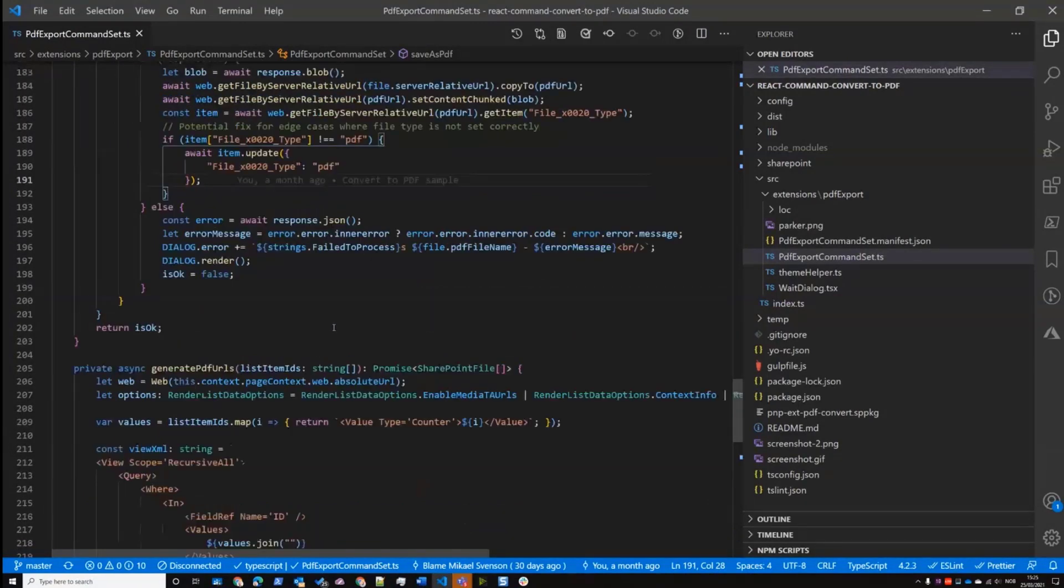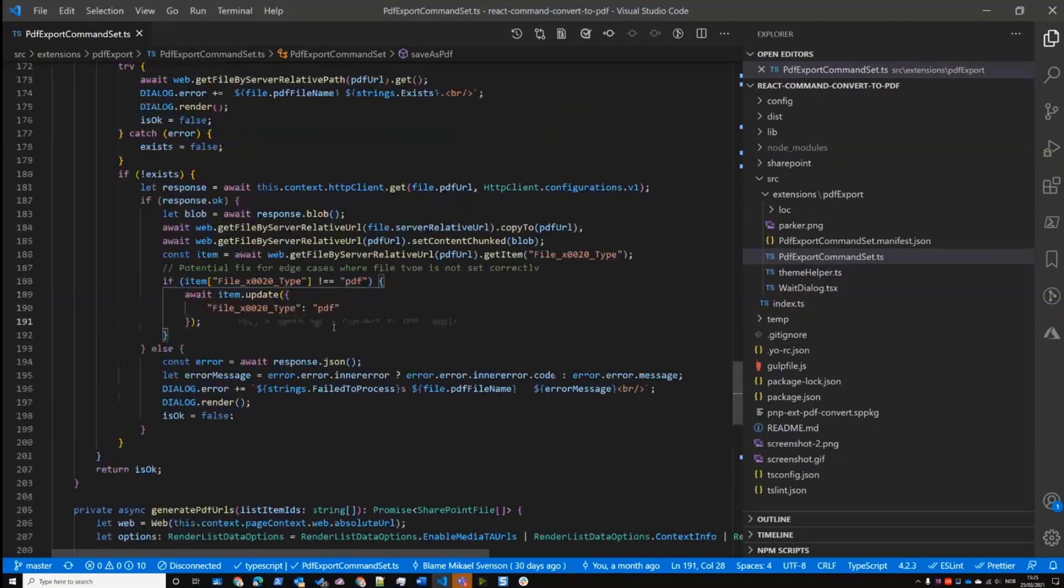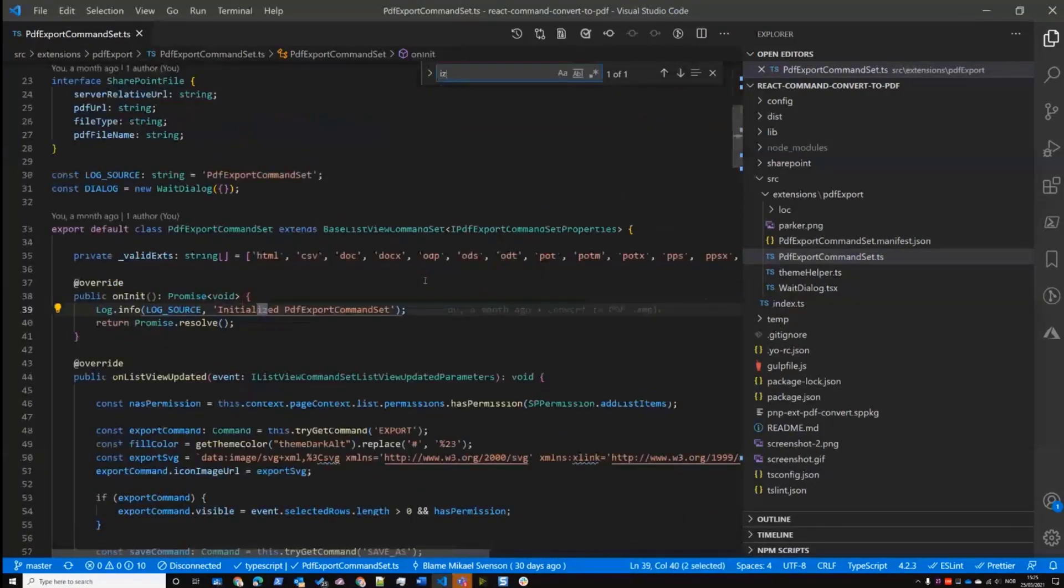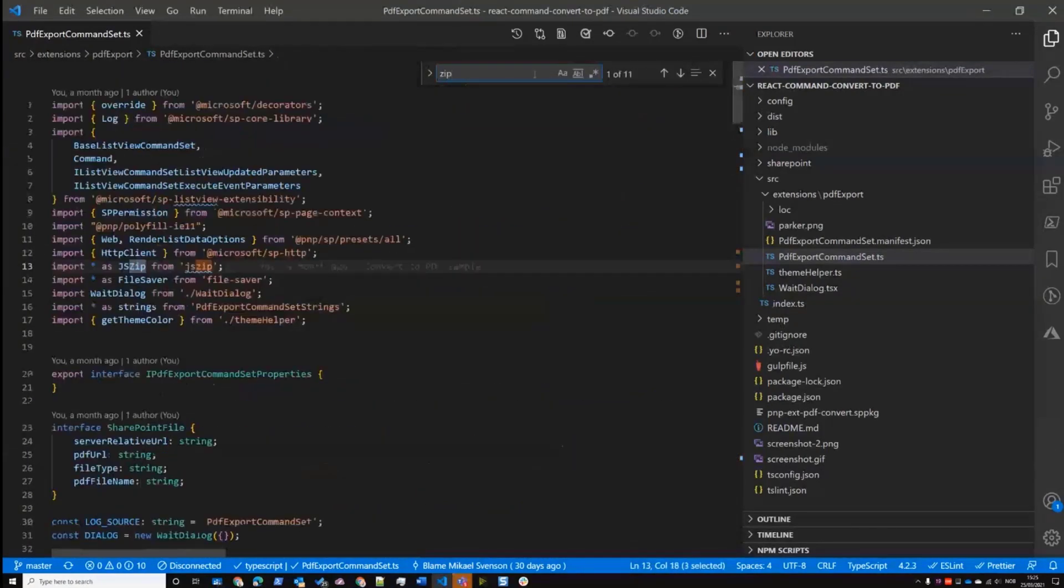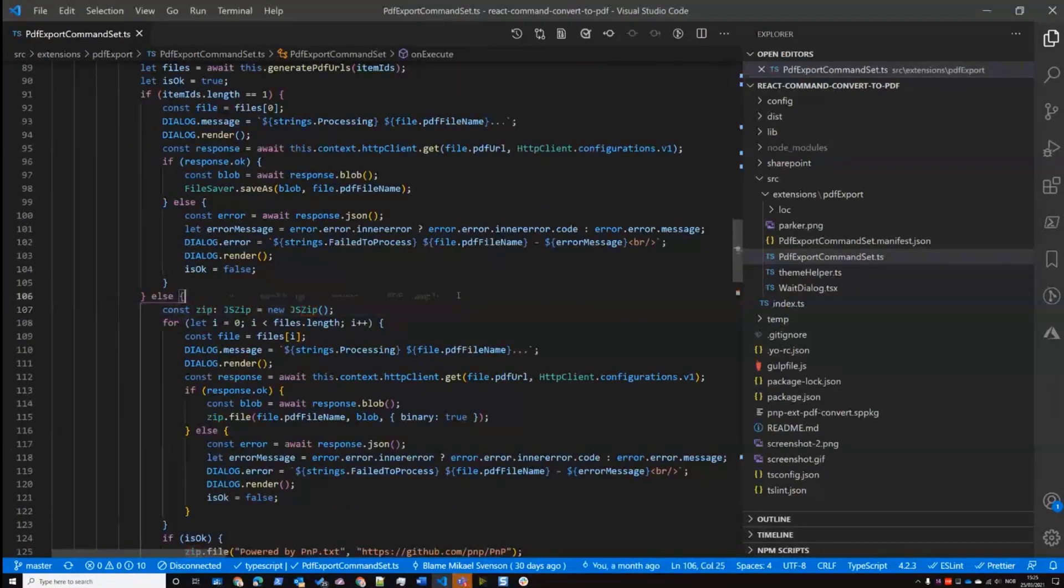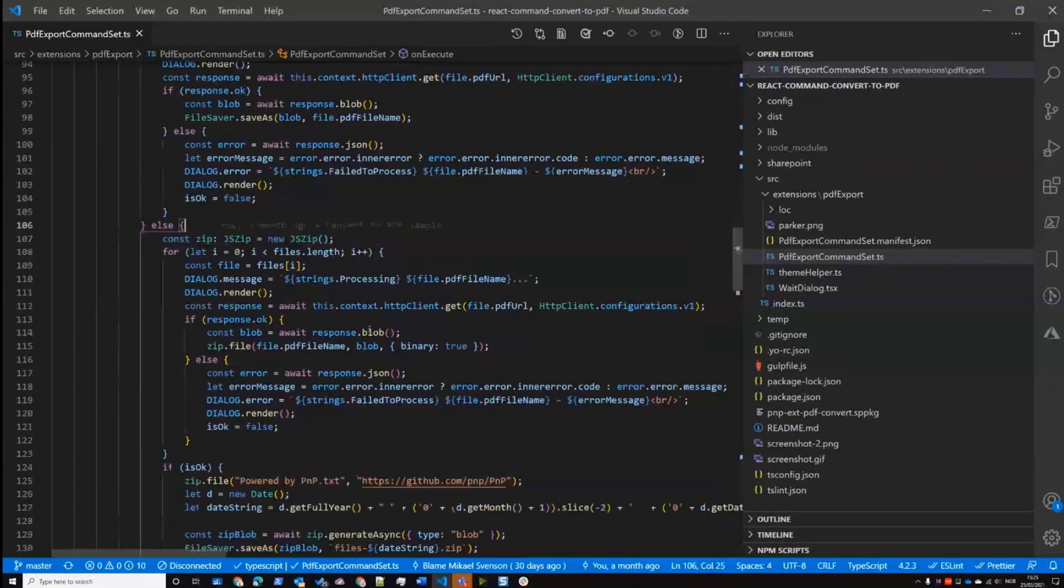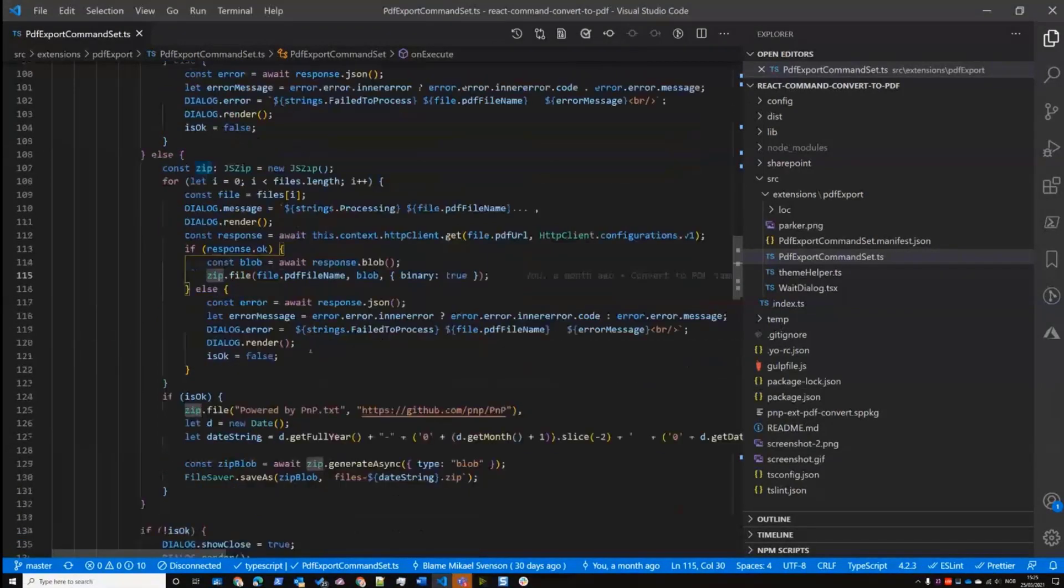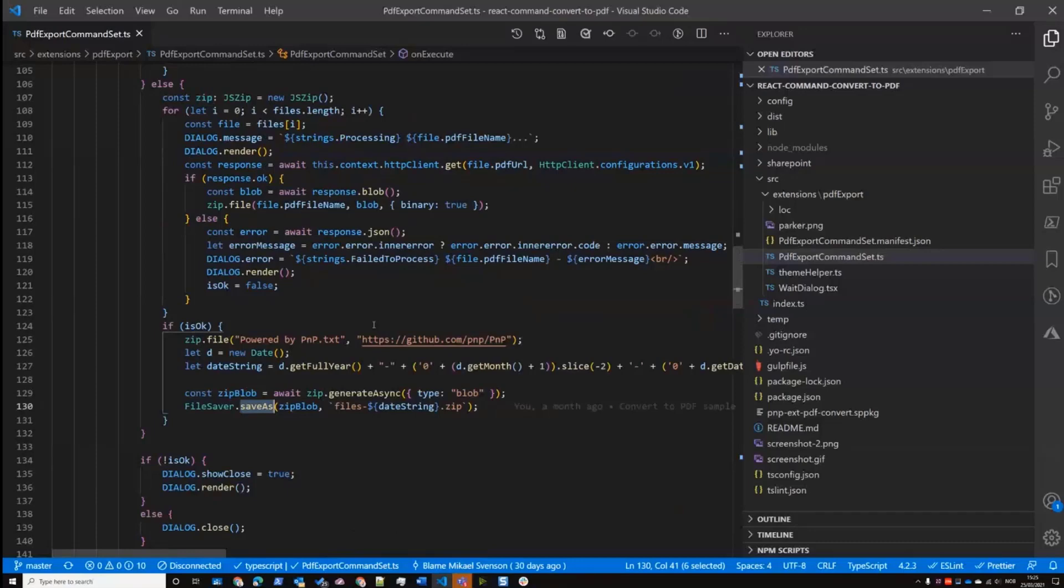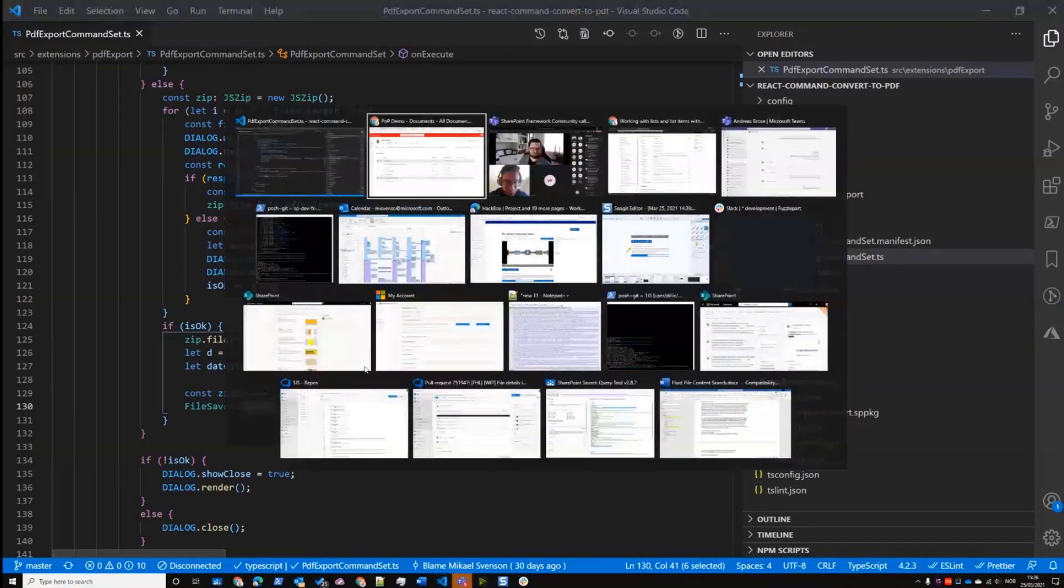So that's basically the conversion. And then the same is for download, but instead of copying it to PDF file, let's look at the zip code. So it just takes the blobs, adds it to a zip file and then saves it out to the client. Right. So it's not a big deal.